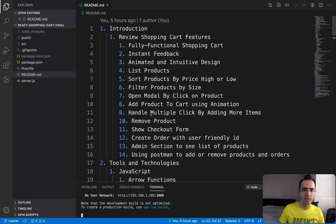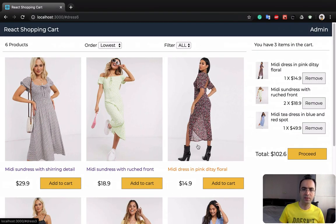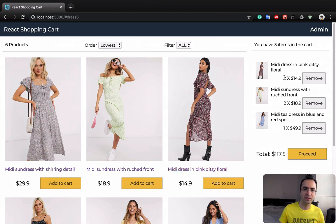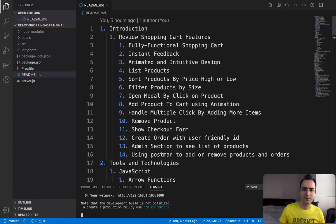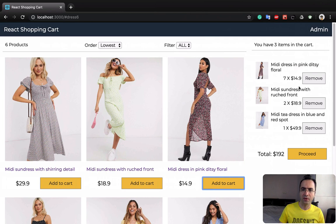The next feature is handling multiple clicks by adding more items. Let's say I want more items from this dress — if I click on add to cart you can see it increases the number of items in the cart, and the total changes based on the number of items you've added.